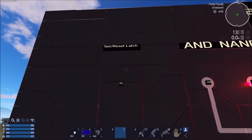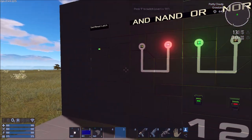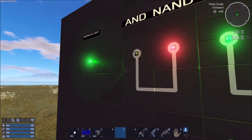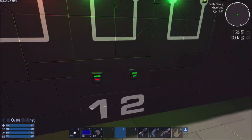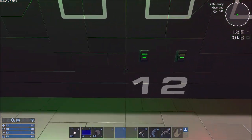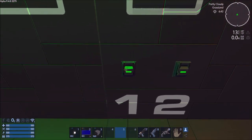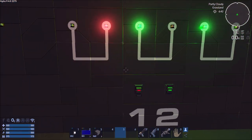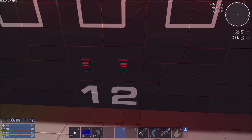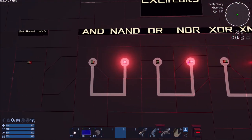The set-reset latch works like this: to set it, you use the first switch or sensor. No matter how many times it's flipped, it won't trigger until the second one is also activated. If you activate and then deactivate the second one repeatedly it stays on because it keeps cycling on and off. But if you switch the first one off, it will go off — as long as the second is not on. So basically it latches on or off.